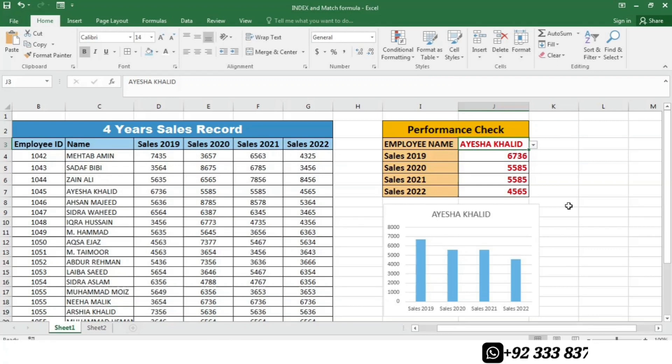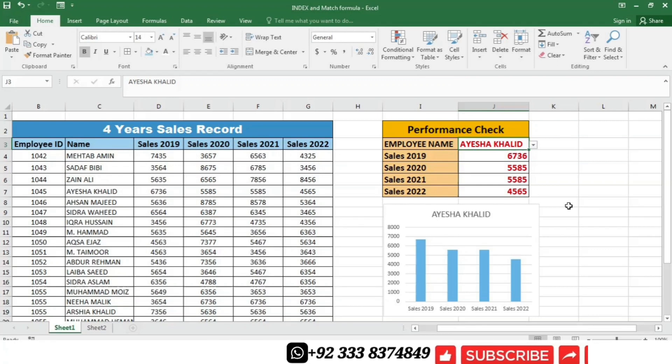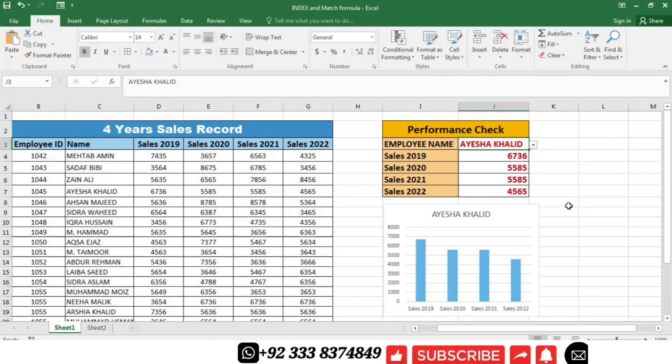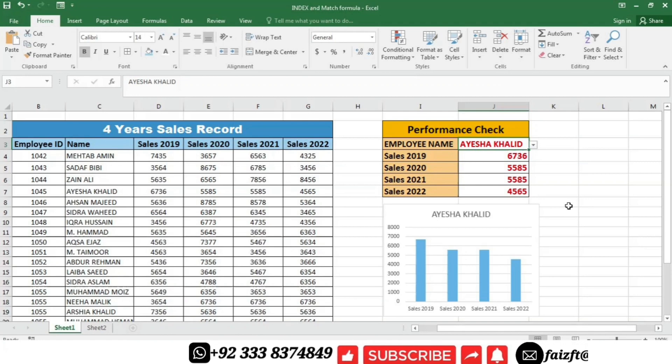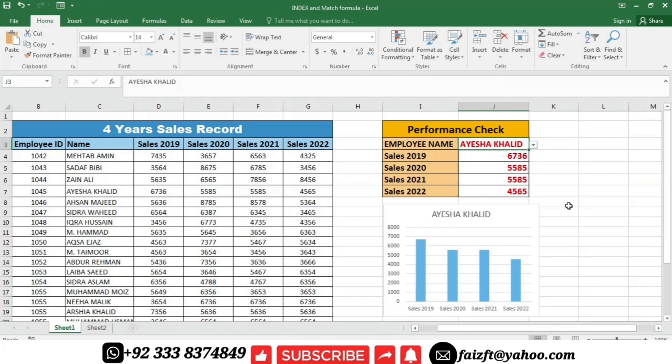Congratulations, you have now mastered the art of using index and match functions in Excel. By combining these two powerful functions, you can retrieve data with precision and flexibility from large datasets.